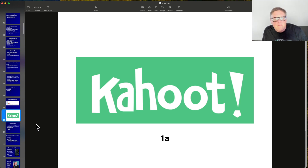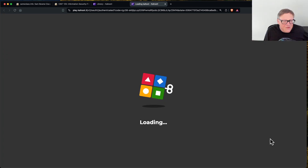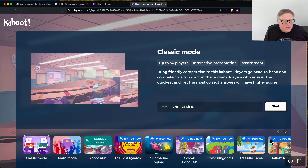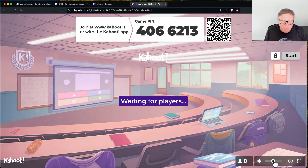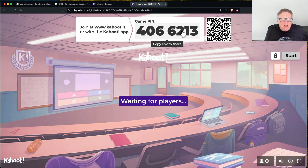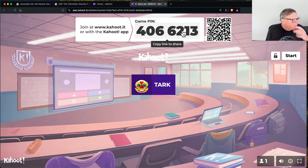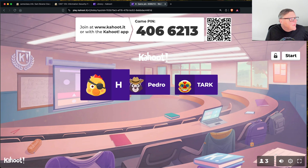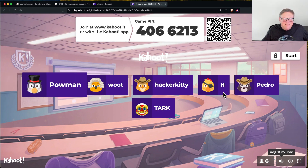Let's try a Kahoot. Go to kahoot.it, type in the game number and a name. You don't have to participate, but winners get extra credit.